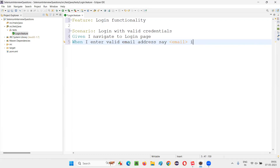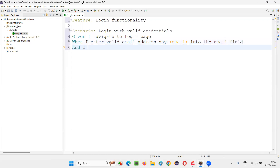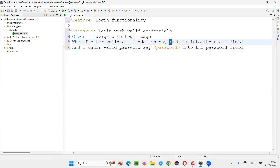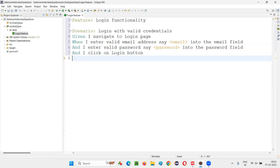So I'll say 'When I enter valid email address &lt;email&gt; into the email field.' And 'When I enter valid password &lt;password&gt; into the password field.' Here we have to use less-than and greater-than symbols for parameterization. 'And I click on login button.' Then what should happen? 'Then I should get successfully logged in.' These are the scenario steps I have written.